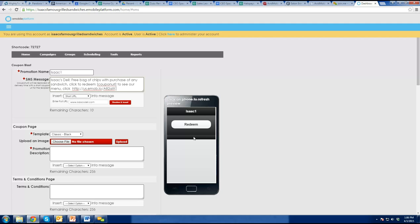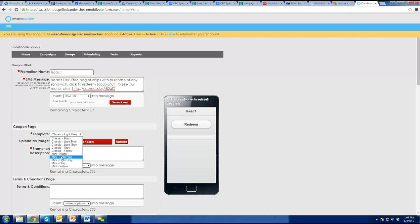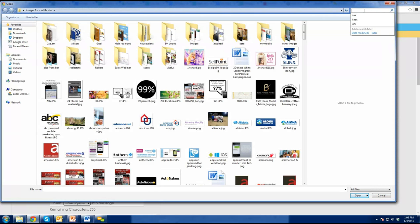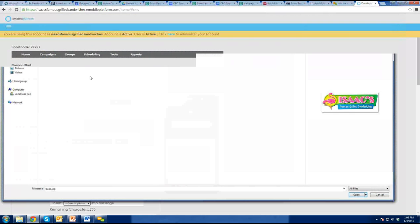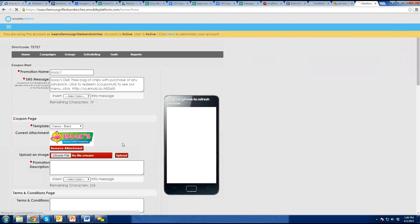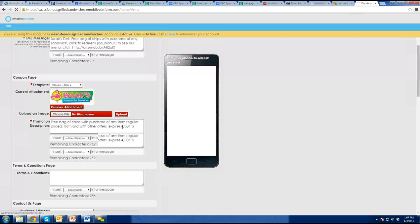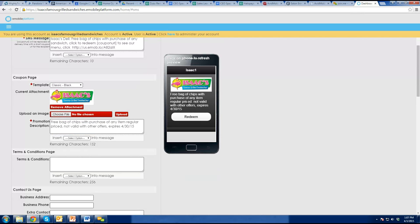Now I'm going to go down and create what this actually looks like. I might change the background color to whatever I want, then I choose a file — I grab the Isaac's logo — and hit upload. There it puts it on the page, and here I write out the description. Then I put an expiration date on it, like 4/30/15 or whatever.